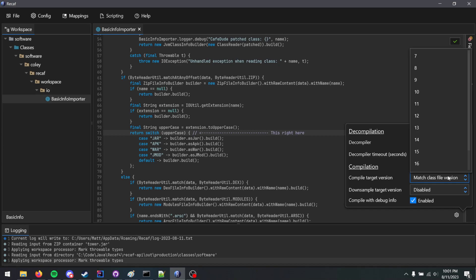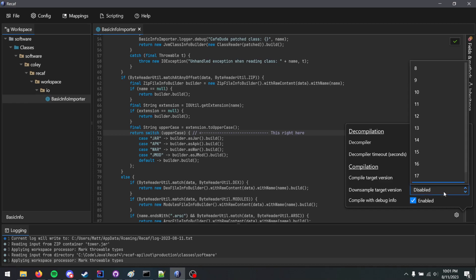However, if I keep it at the matching version, which is 17, I can compile using these new features, but I can also downsample to as far back as 8.